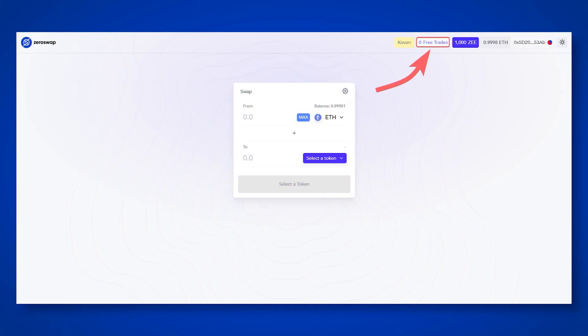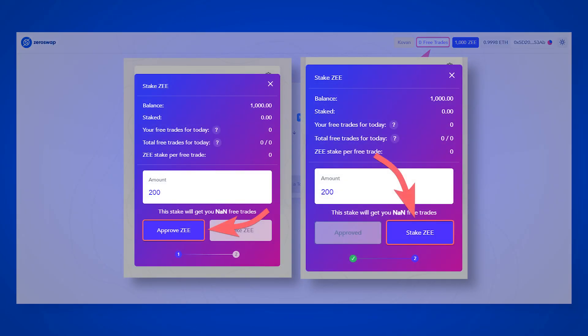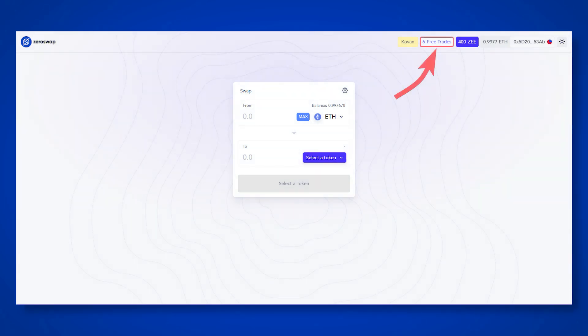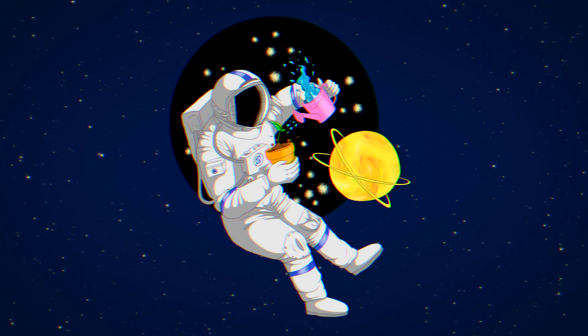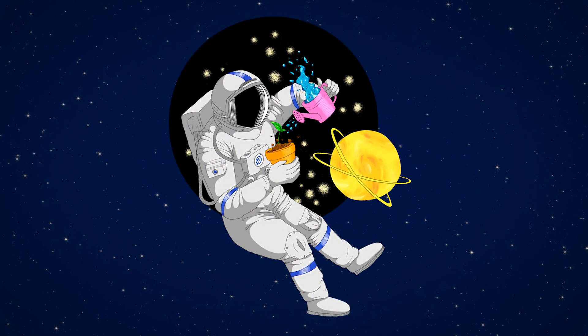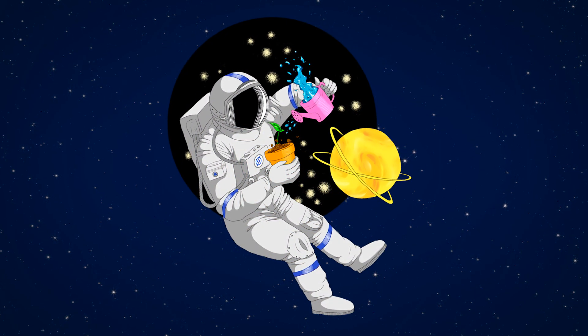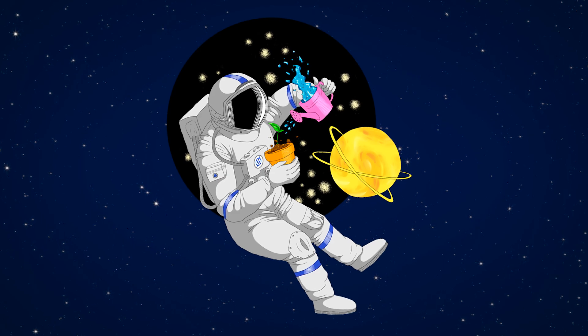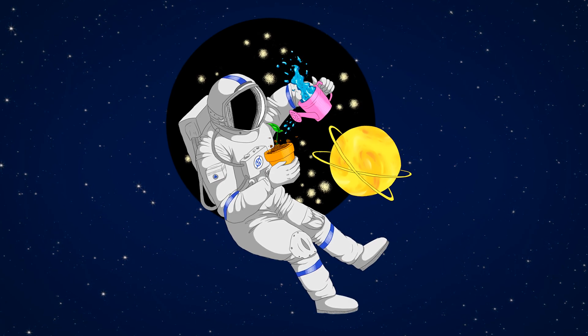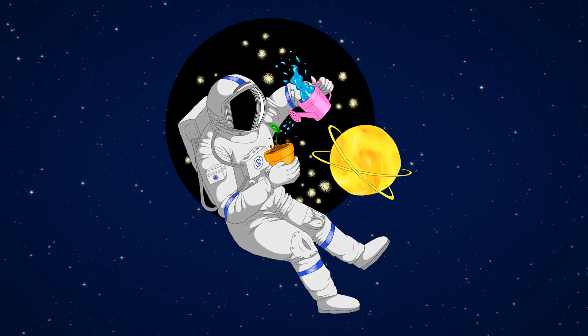To send Z for staking, click on free trades. Enter the desired amount of Z, and send the tokens to staking. Wait until the transaction is confirmed and you will receive free exchanges in an amount proportional to the tokens sent for staking. Be patient and keep in mind that it is only the test version of the exchanger. Transactions may take longer than usual.